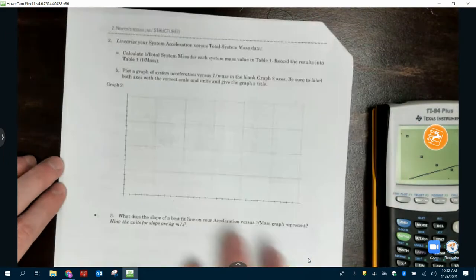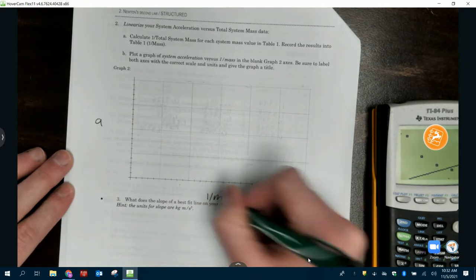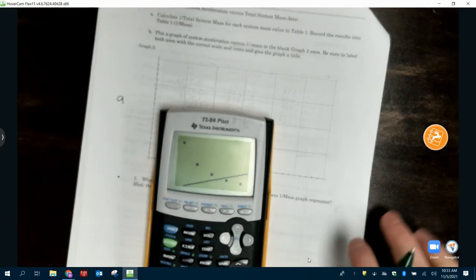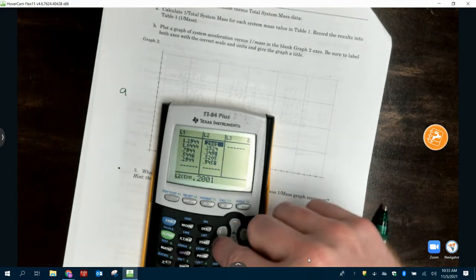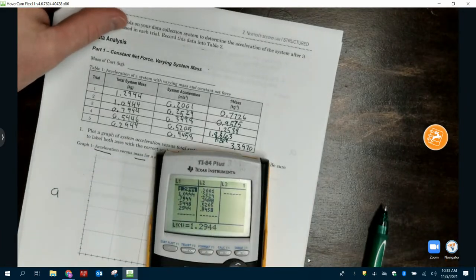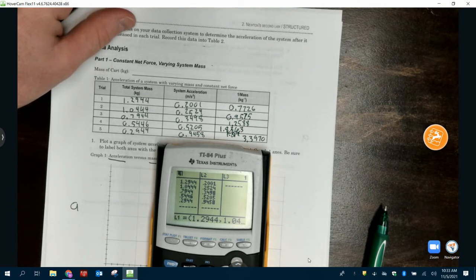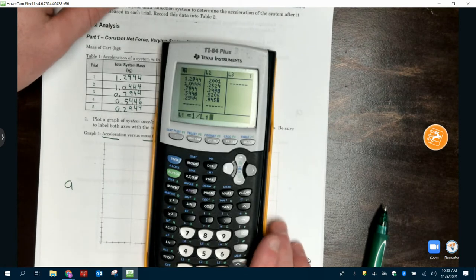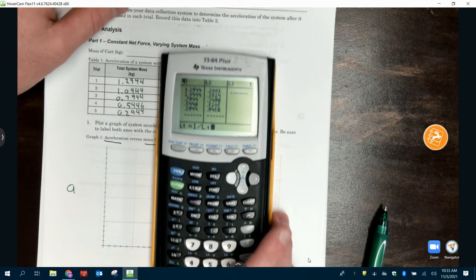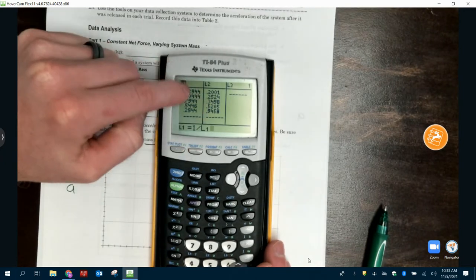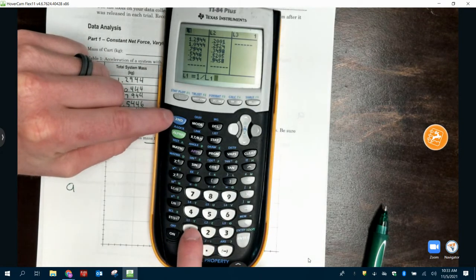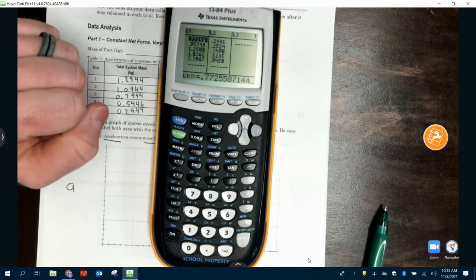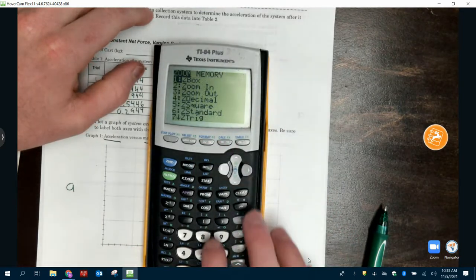The next graph we want to linearize: we're going to do acceleration versus one over the mass. On our calculator, we want one over the mass — go to stat and edit again. We need to change L1 to one over our mass data. Here's an easy way to do this: go up to where it says L1, press enter, clear it out. We can make a function — say one divided by second L1 — and it will do the math for you. Press enter and it did all the math for you.